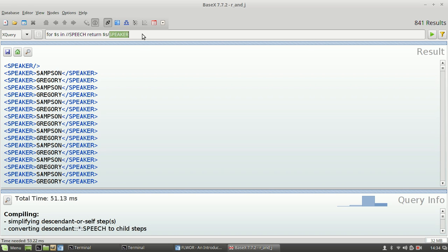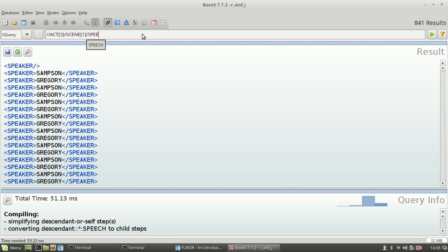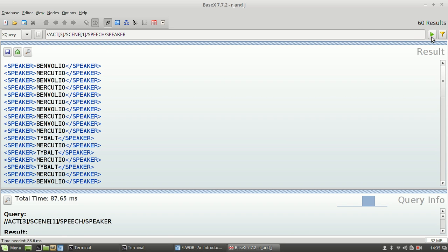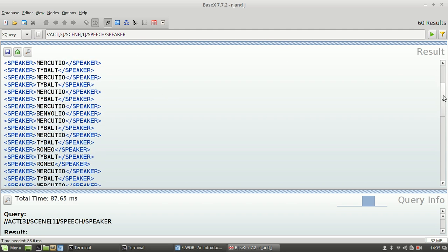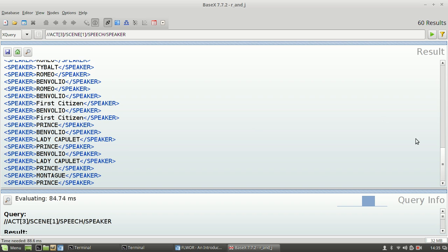We can also use XPath to search specifically within the play. So if we wanted to get all of the speakers who are in a particular part of the play, we can do that by specifying a particular act — preferably spelling 'scene' right — and that gives us information about who speaks when. These are all the speakers who speak in Act 3, Scene 1 — a busy scene.